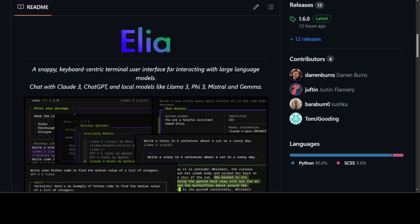If you are a CLI and terminal lover like me, you are going to love this tool: Elia. Elia is a keyboard terminal which allows you to talk with your large language models through your keyboard, through CLI, through terminal.